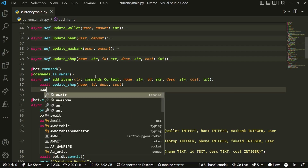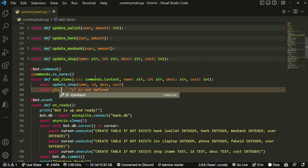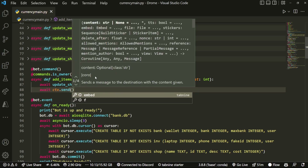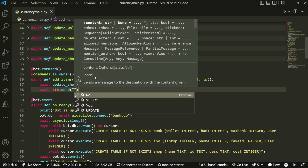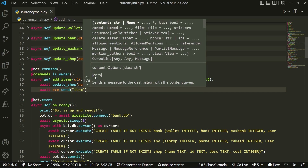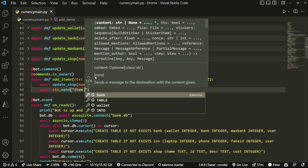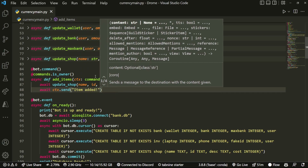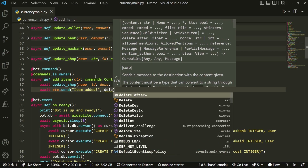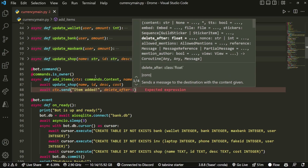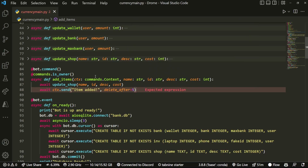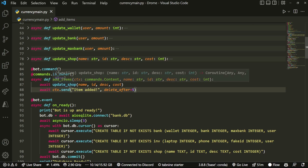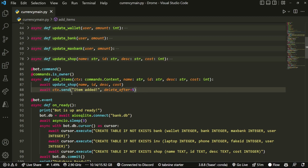Then we're going to do await ctx.send with the item, and you can even delete after five seconds. Now that's done with our first command, we're going to move on to a second one.